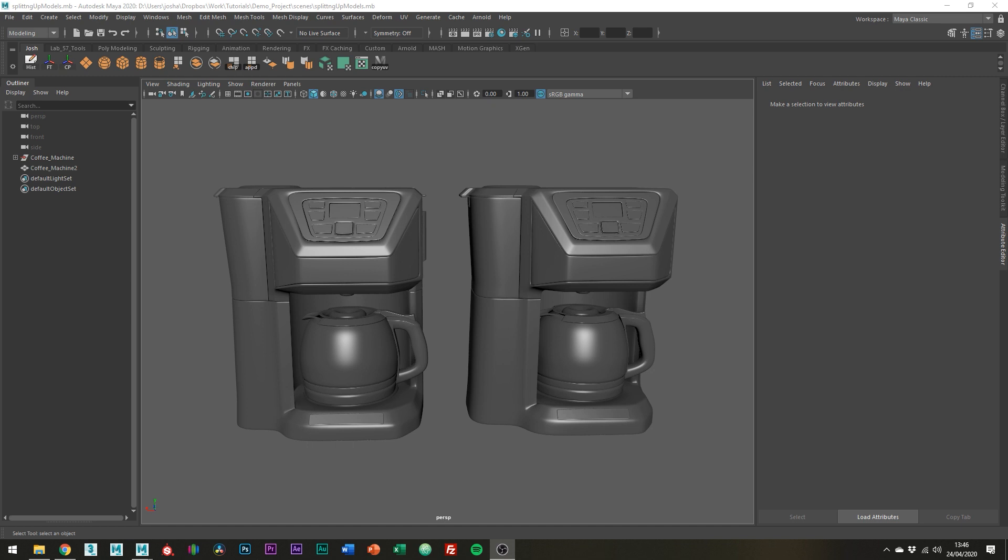Hey and welcome to this tutorial. In today's video I'm going to be talking about when to combine objects and when it's best to separate them out.